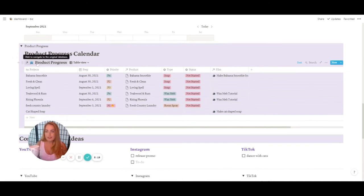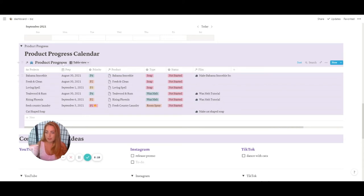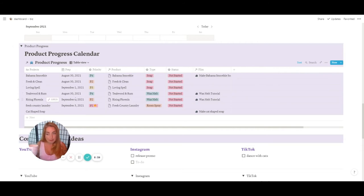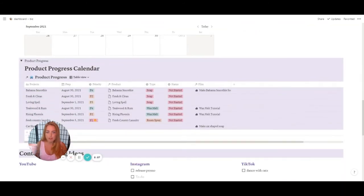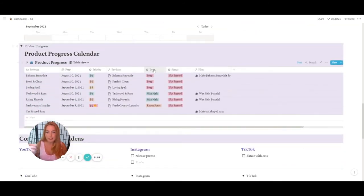This is the database of databases — the top tier database. It connects a lot of other databases together, giving me a quick view of my projects: when I'm supposed to be prepping, the priority level, whether I'm running low or out of stock. The product — say Bahama Smoothie — is labeled here, and it's a relation to my fragrance usage and rates and products database. The type field specifies what I need to make, because Bahama Smoothie isn't just a soap — it's a wax melt and a bath bomb.